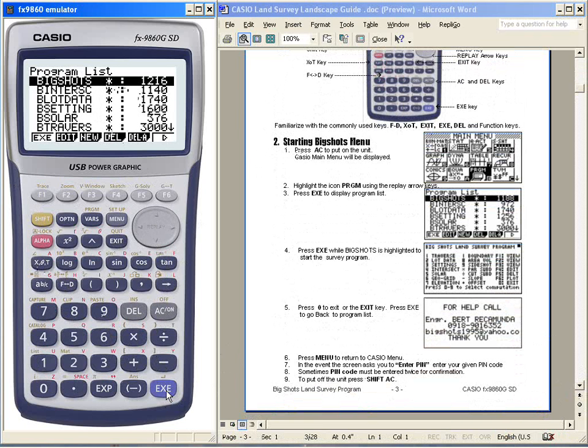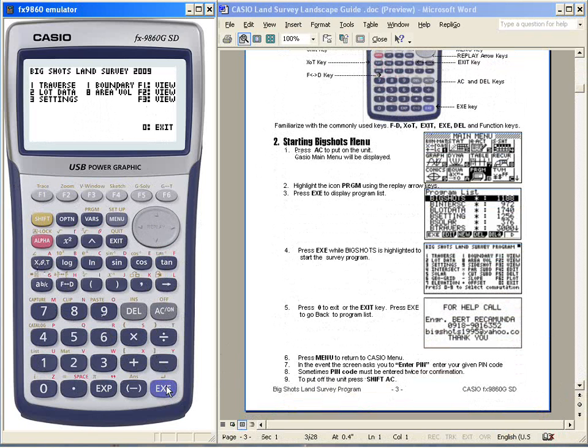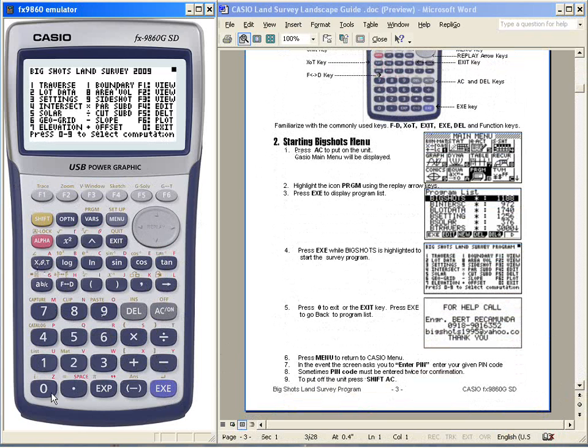You always start with my program, Big Shots. While Big Shots is highlighted, press execute to display the main menu of my program. From there, you can select whatever computations you want, 1 to 9, as well as special keys. If you want to exit, just press 0.